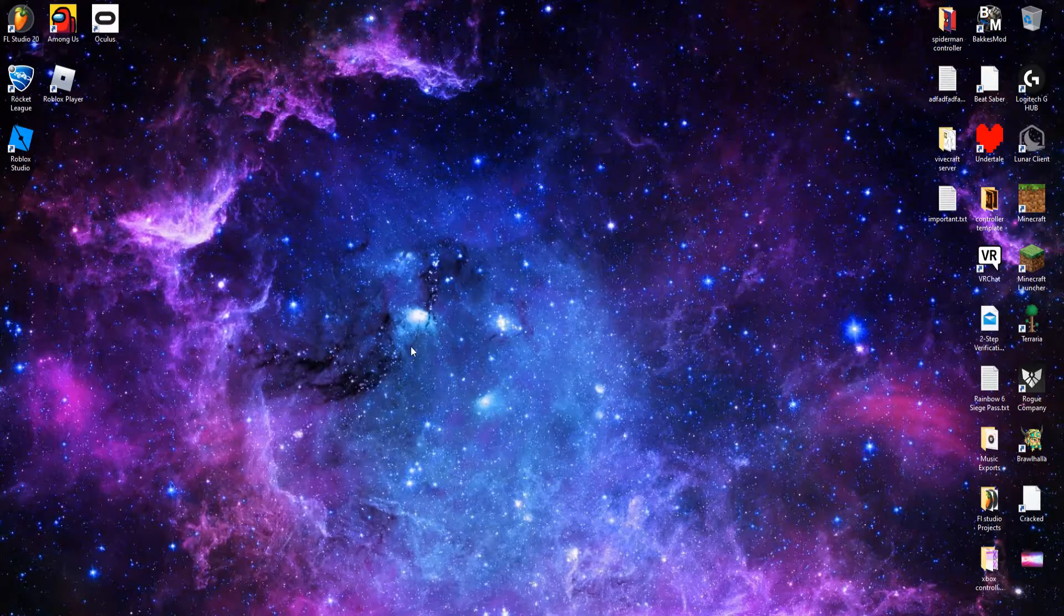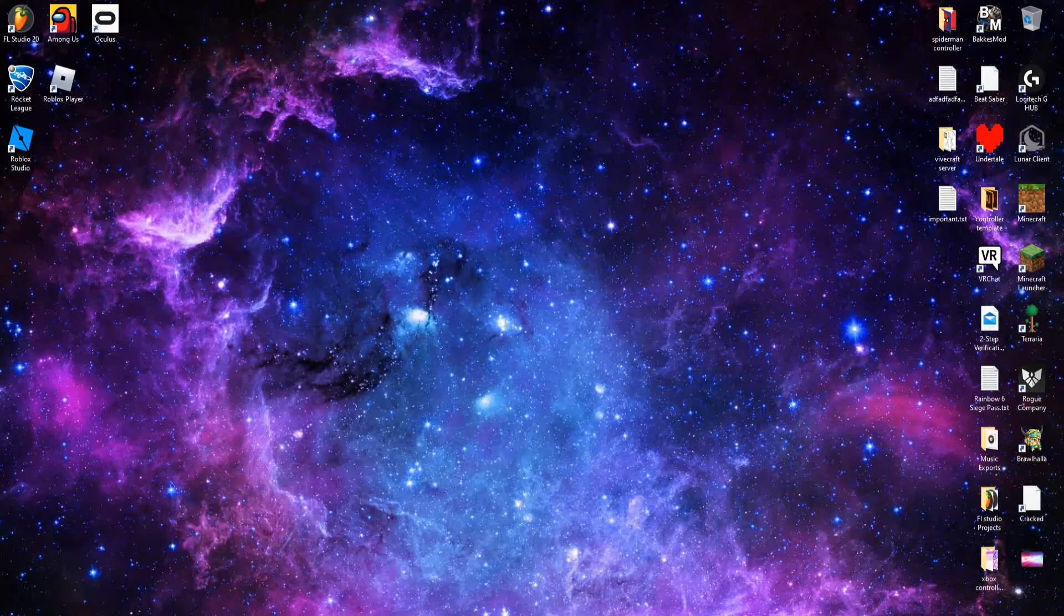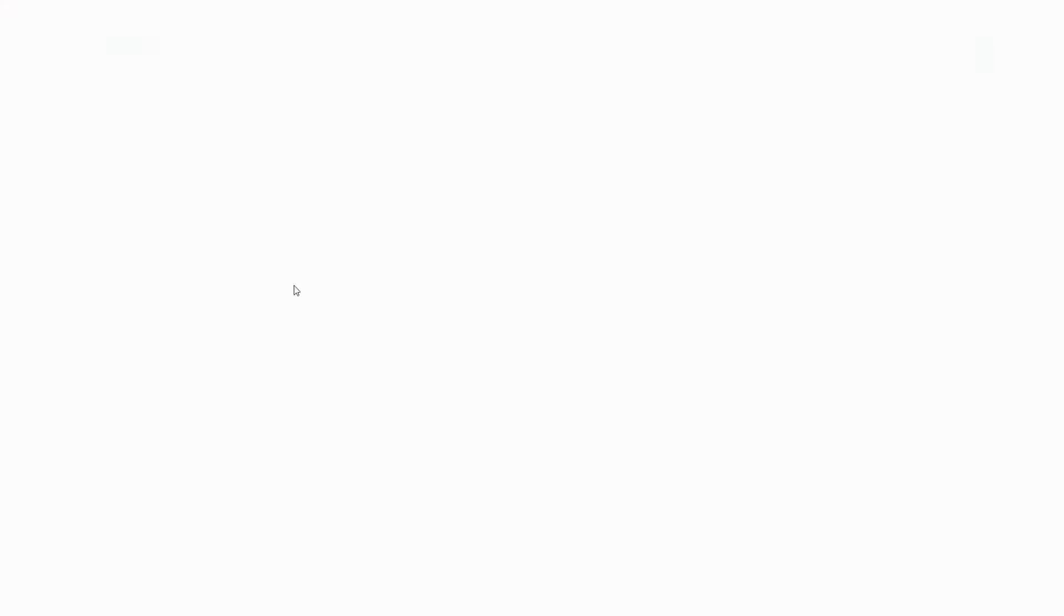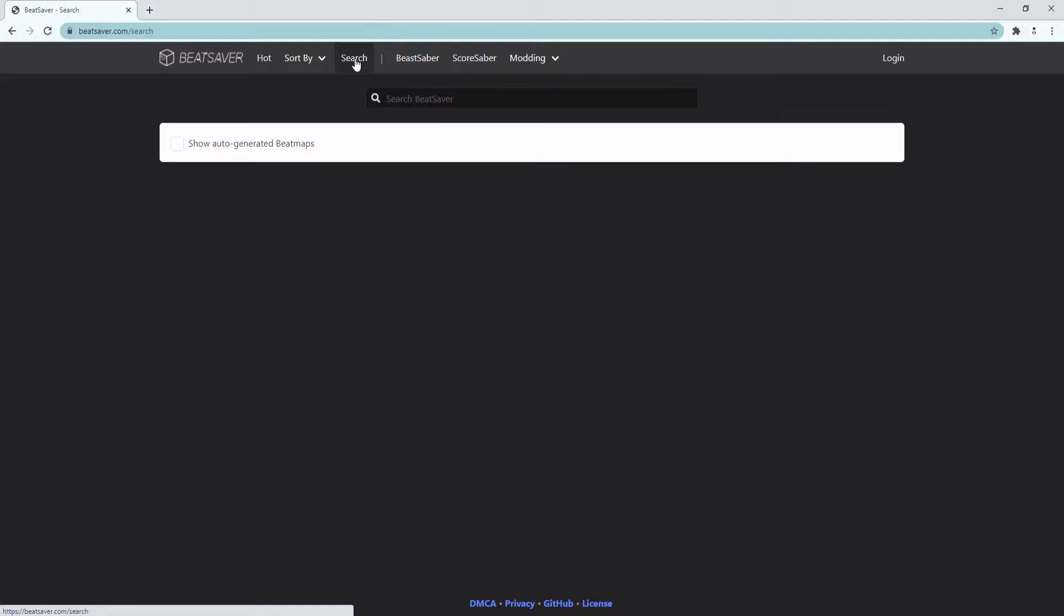So first, go up to BeatSaver.com. Now you're on Beat Saver, click search and search the song you want.